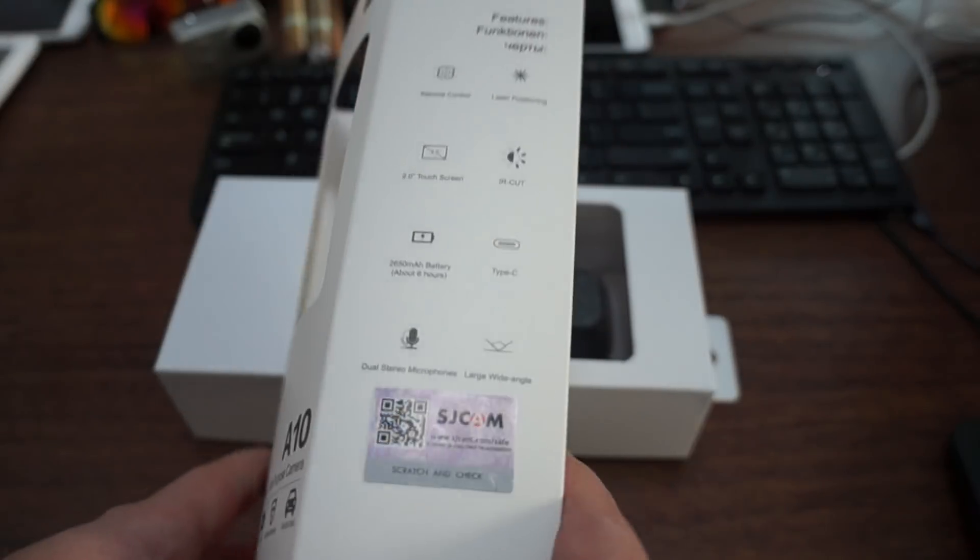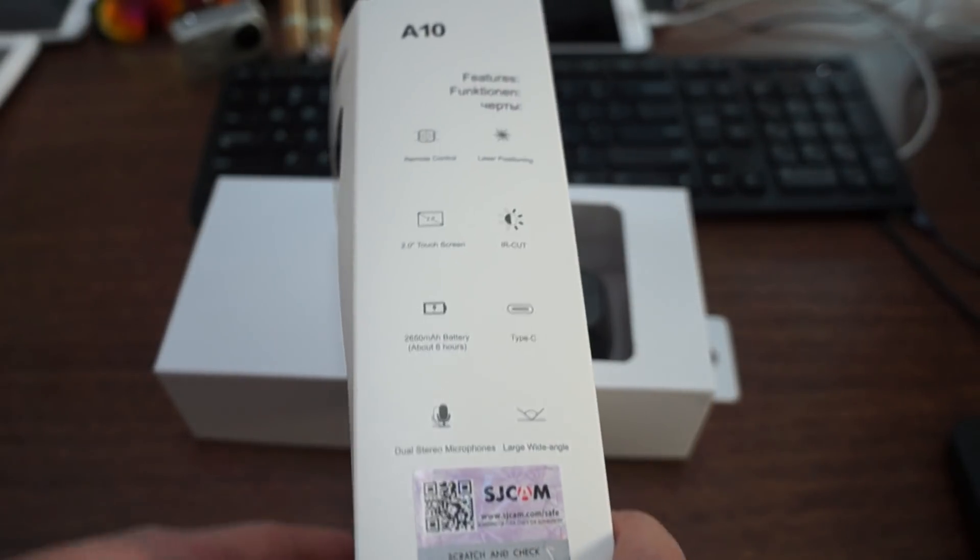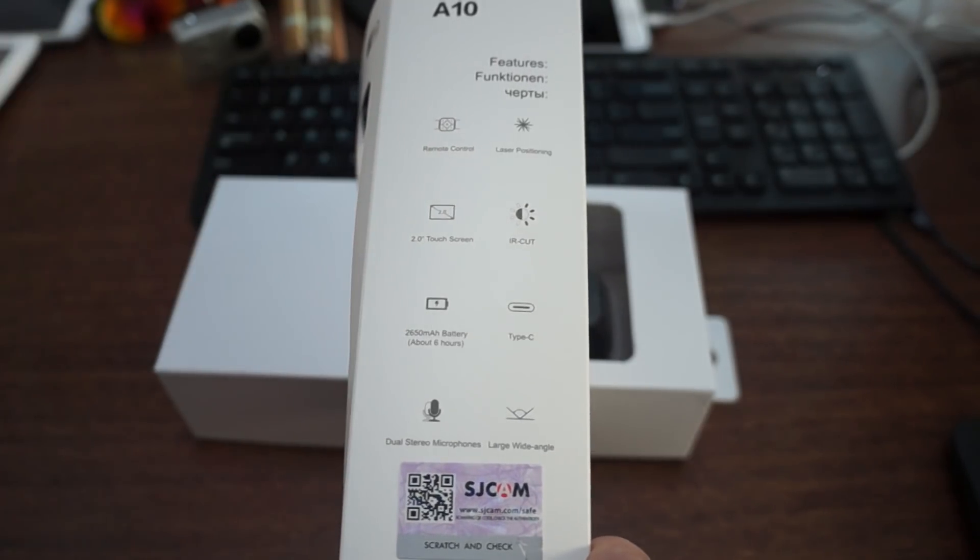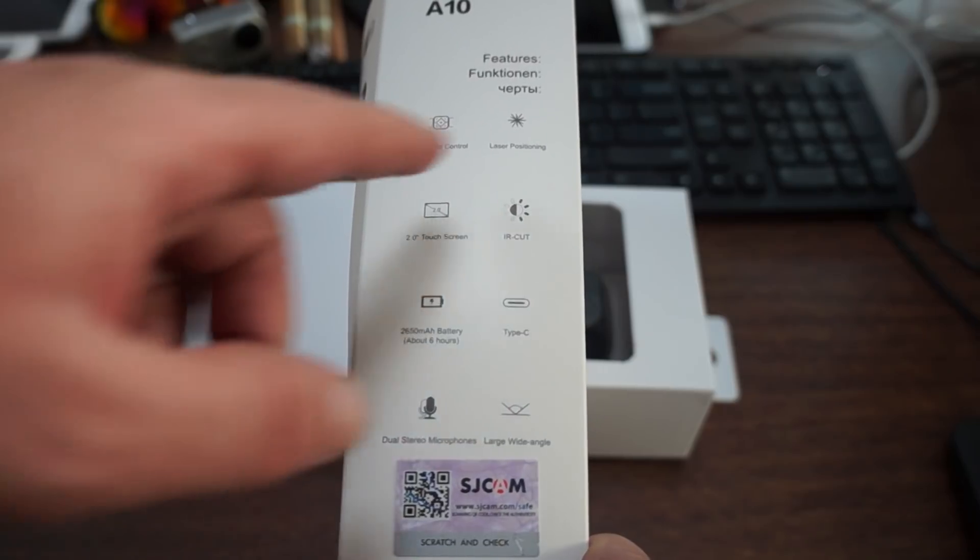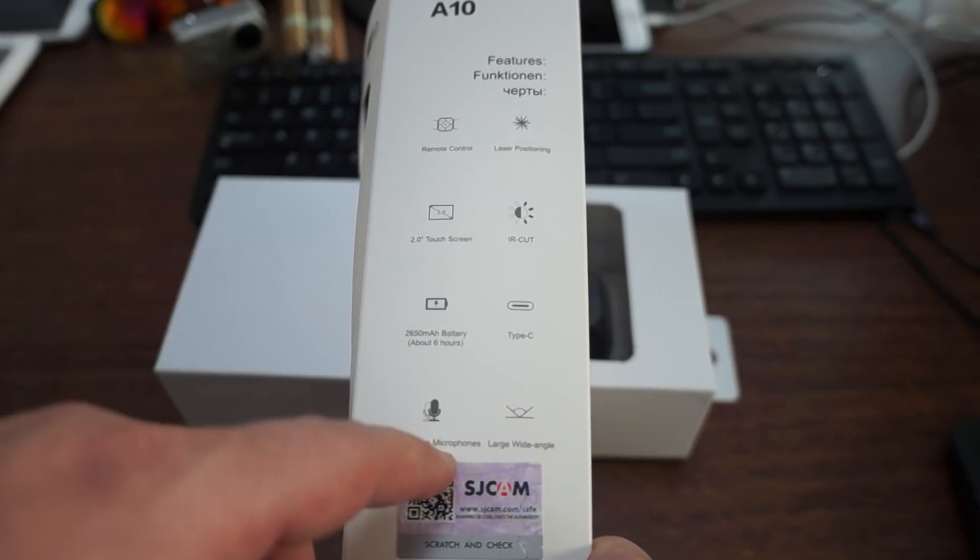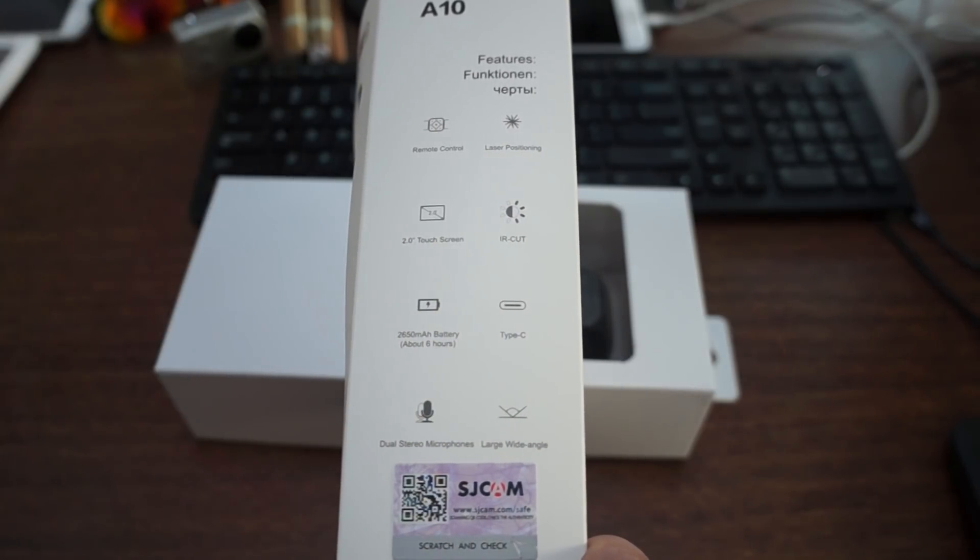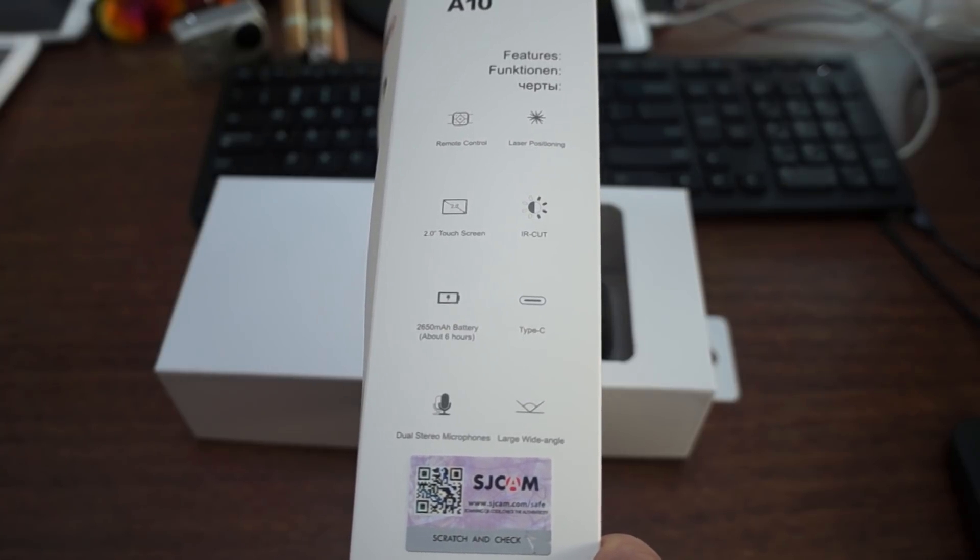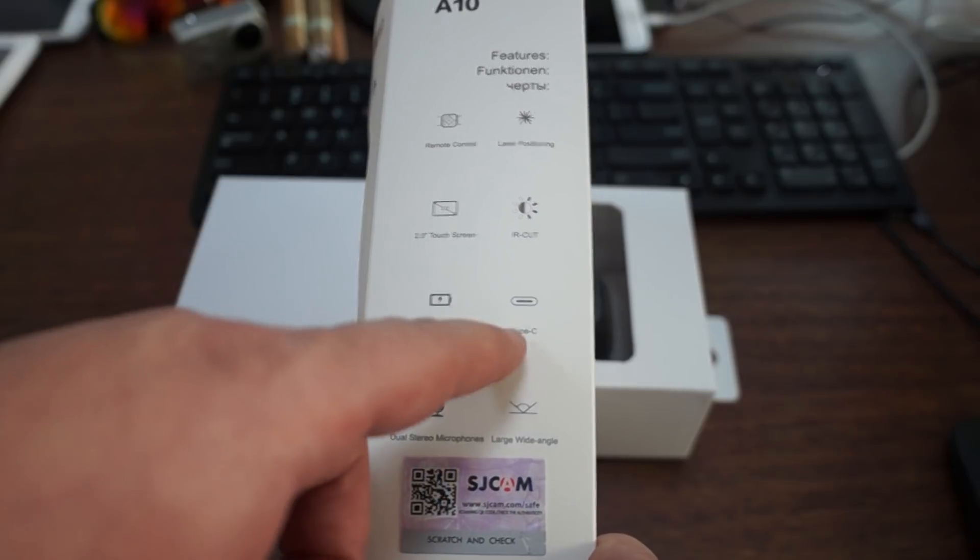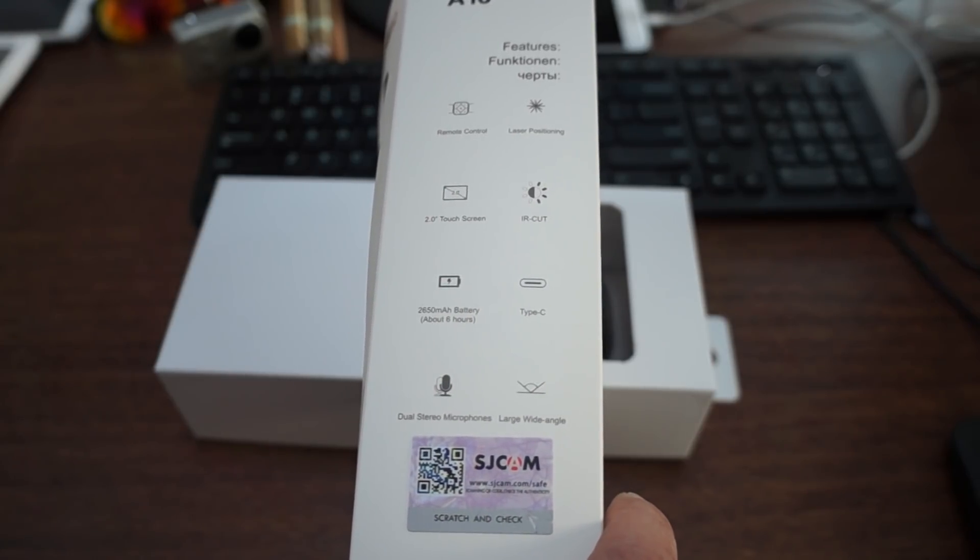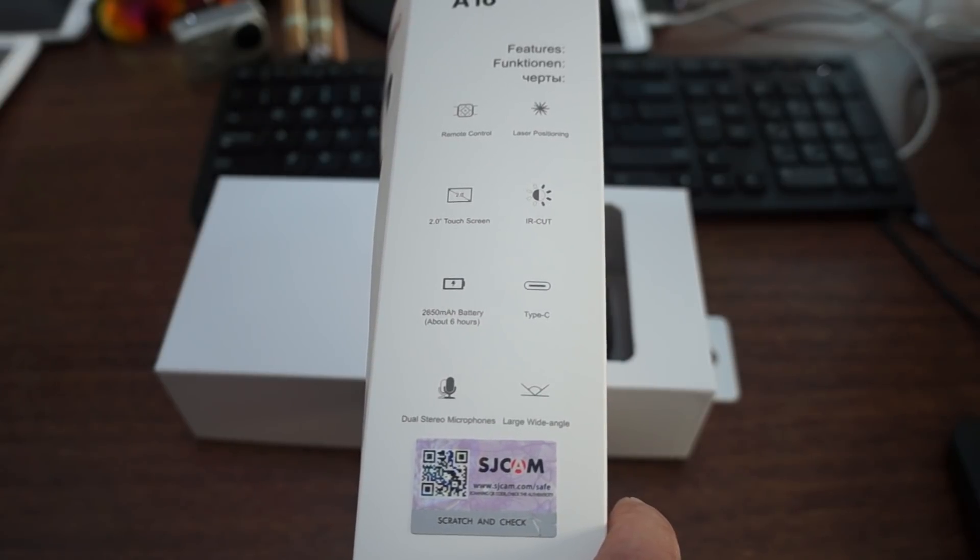Here are the other specs. It supports the SJCAM remote control. We'll do an in-depth review and show you all of this. It has laser positioning, a two inch touchscreen, IR cut so it can switch to infrared mode automatically, a 2650 mAh battery, Type-C which is cool, dual stereo microphones, and the large wide angle.